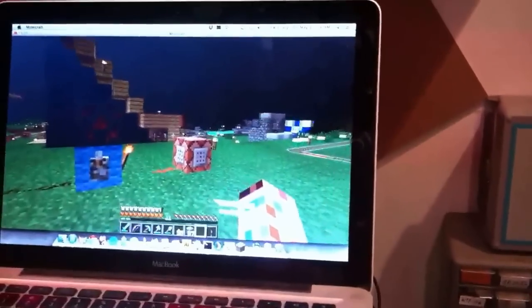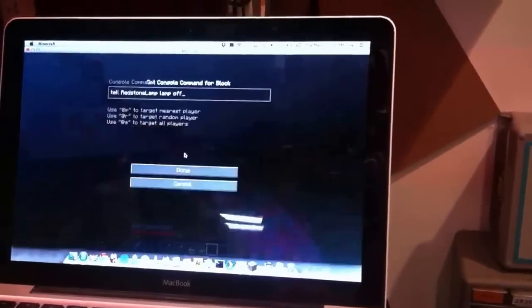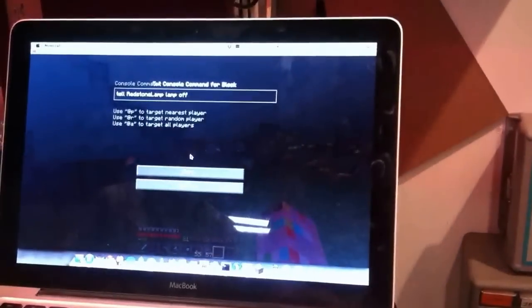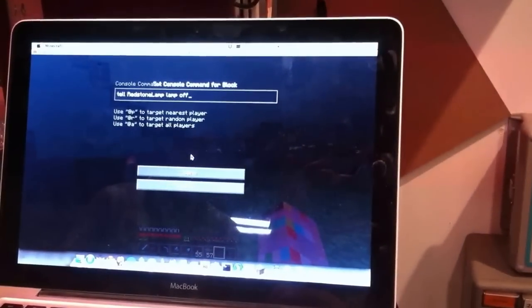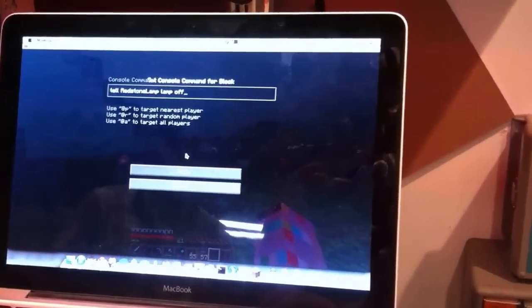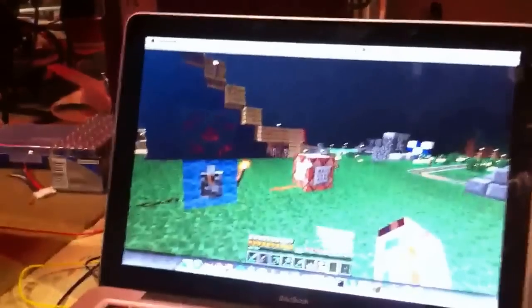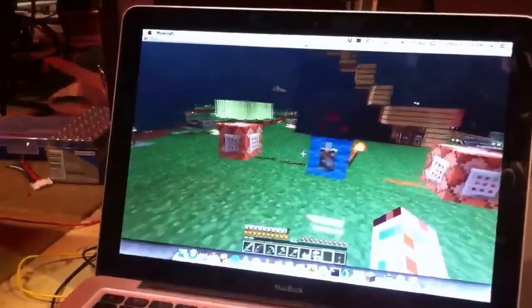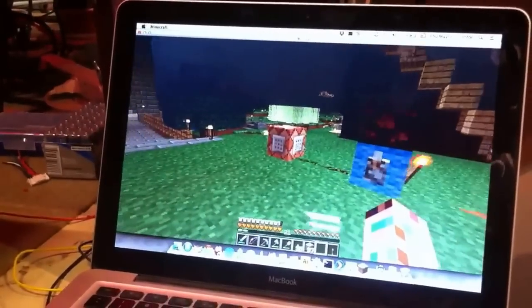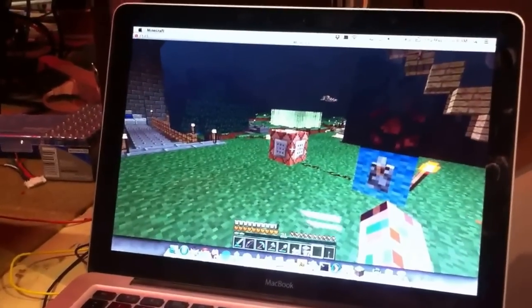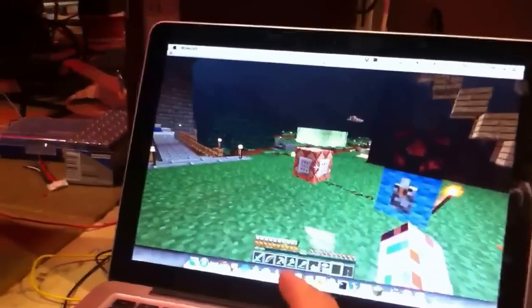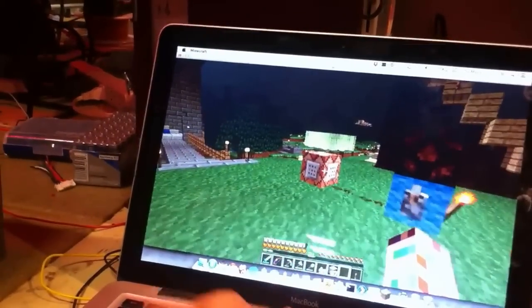So, this command block here says tell redstone lamp to log lamp off. This one over here, tell redstone lamp to be on.